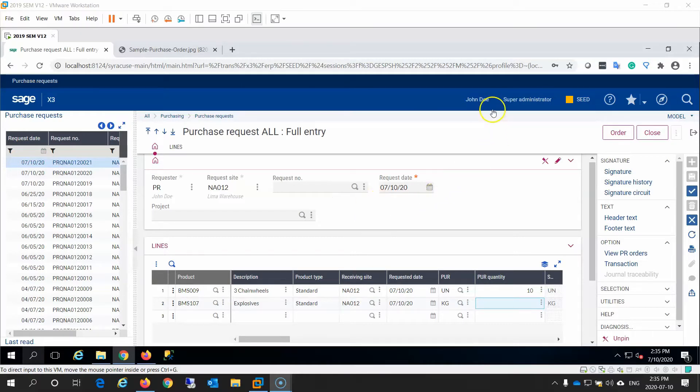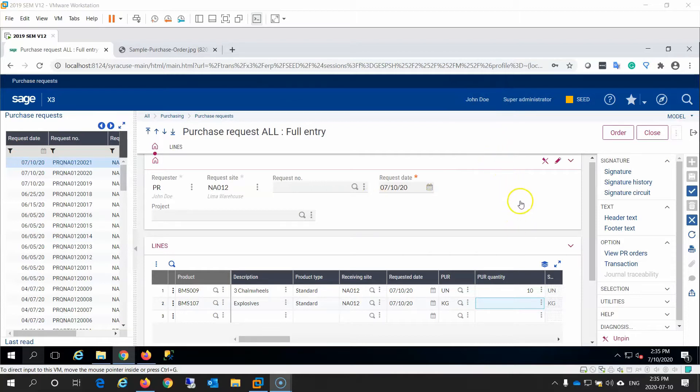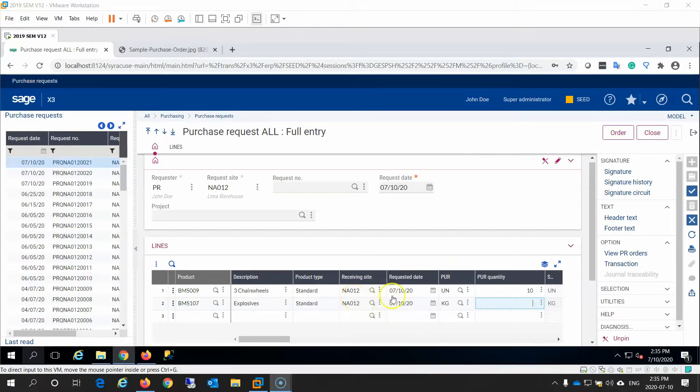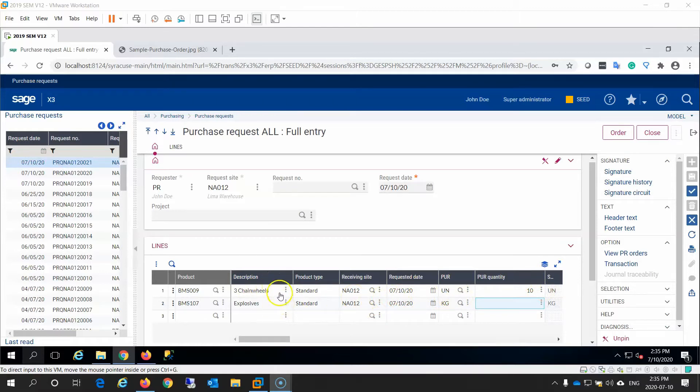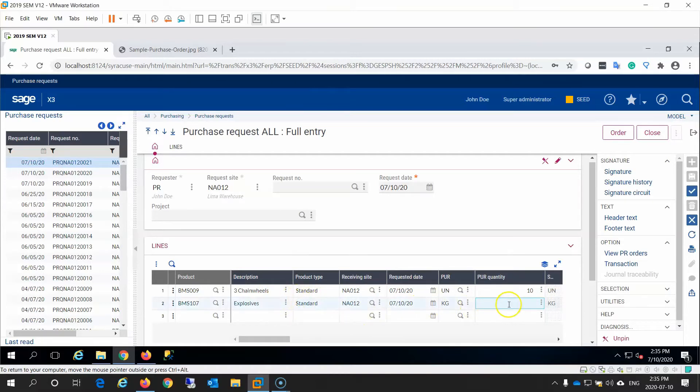In this example, user John Doe creates a new purchase request in Sage X3. This purchase request contains two detailed lines. The first line is for the purchase of 10 units of three chain wheels. And on the second line, within the same purchase request, John Doe requests 100 kg of explosives.